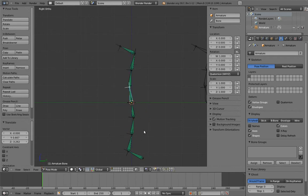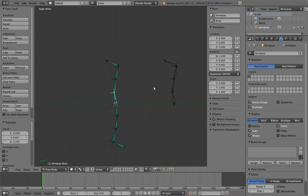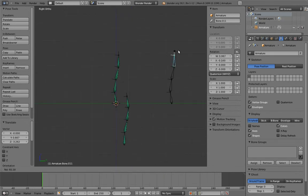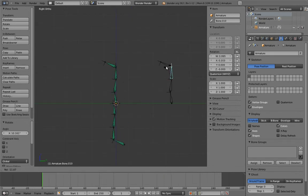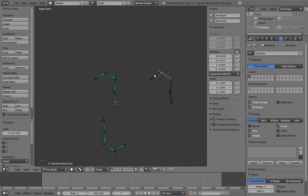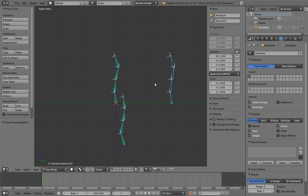But now we have another problem, which is that the reverse chain doesn't stay put like we want when we rotate the control chain. Sigh.